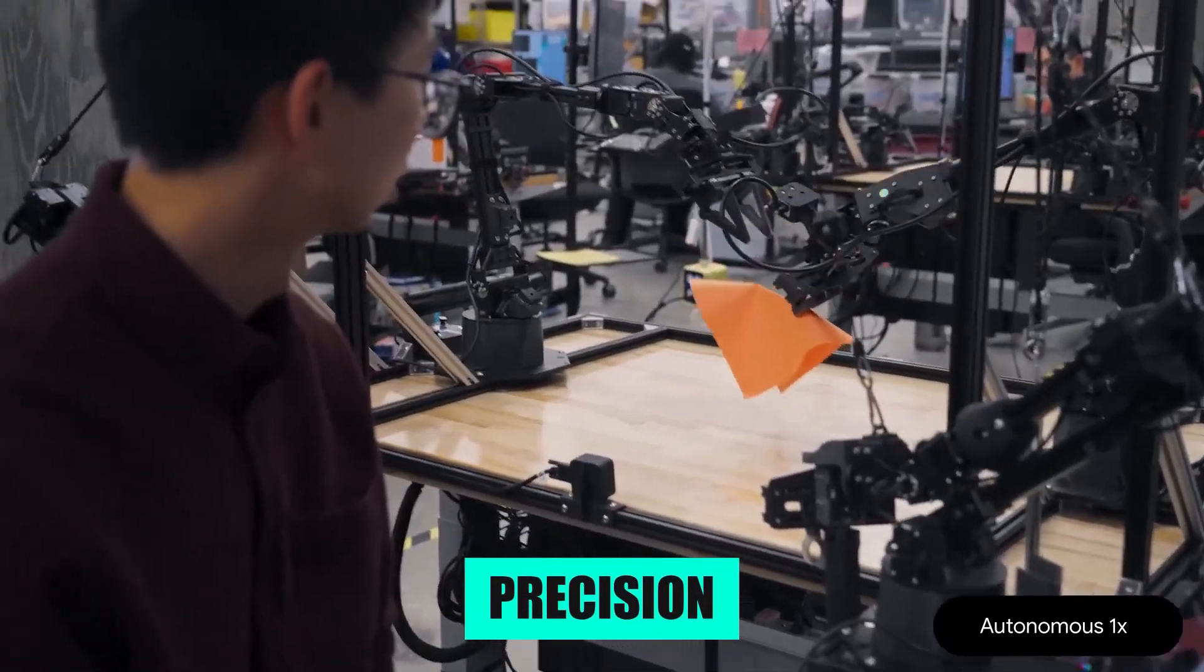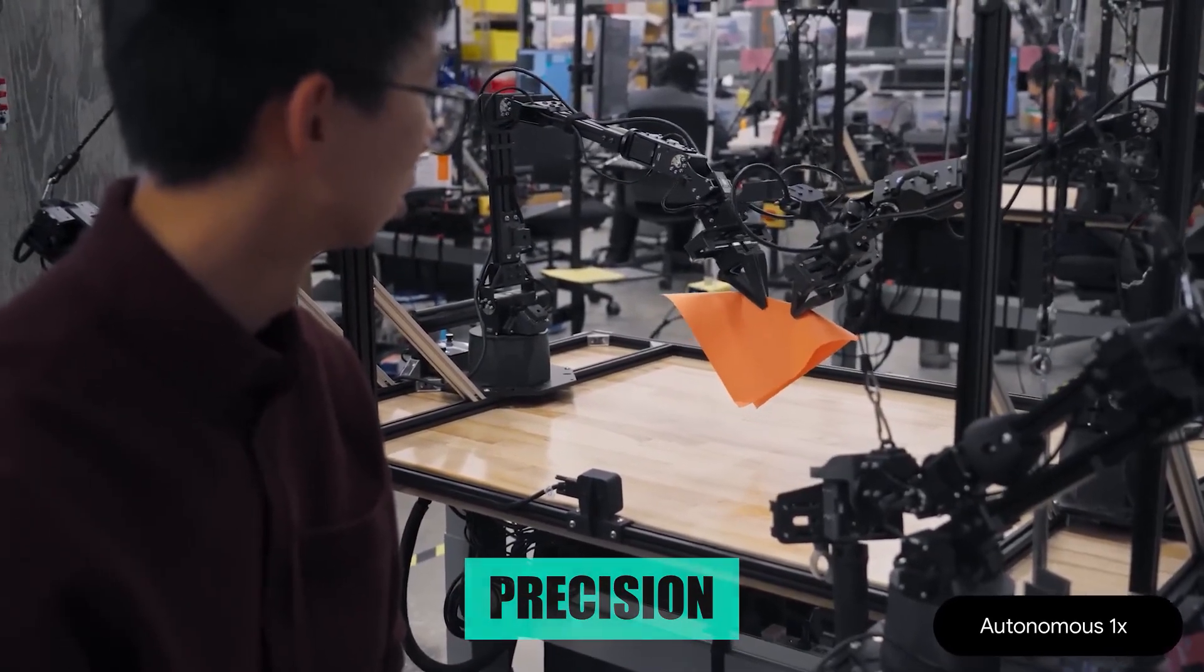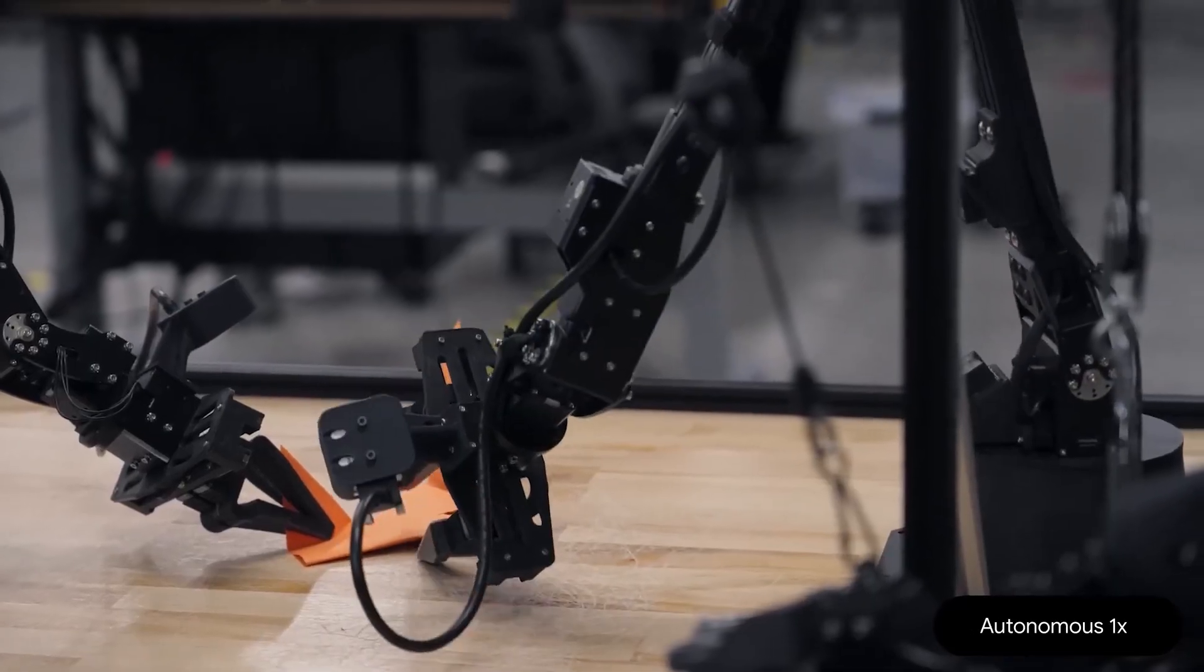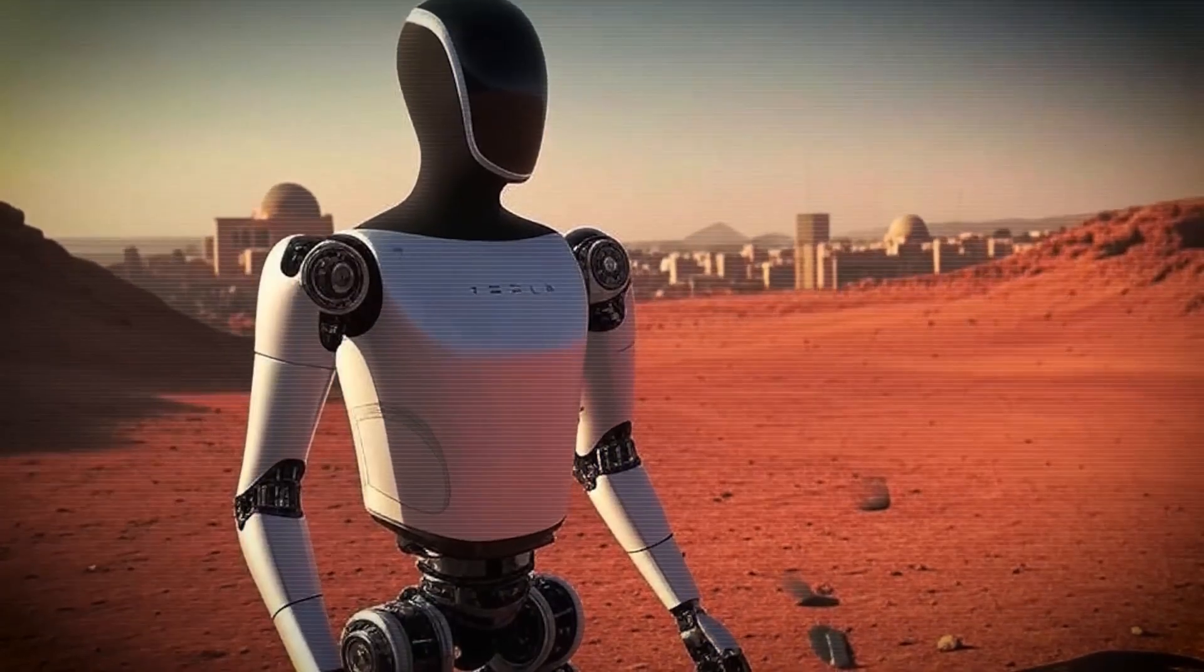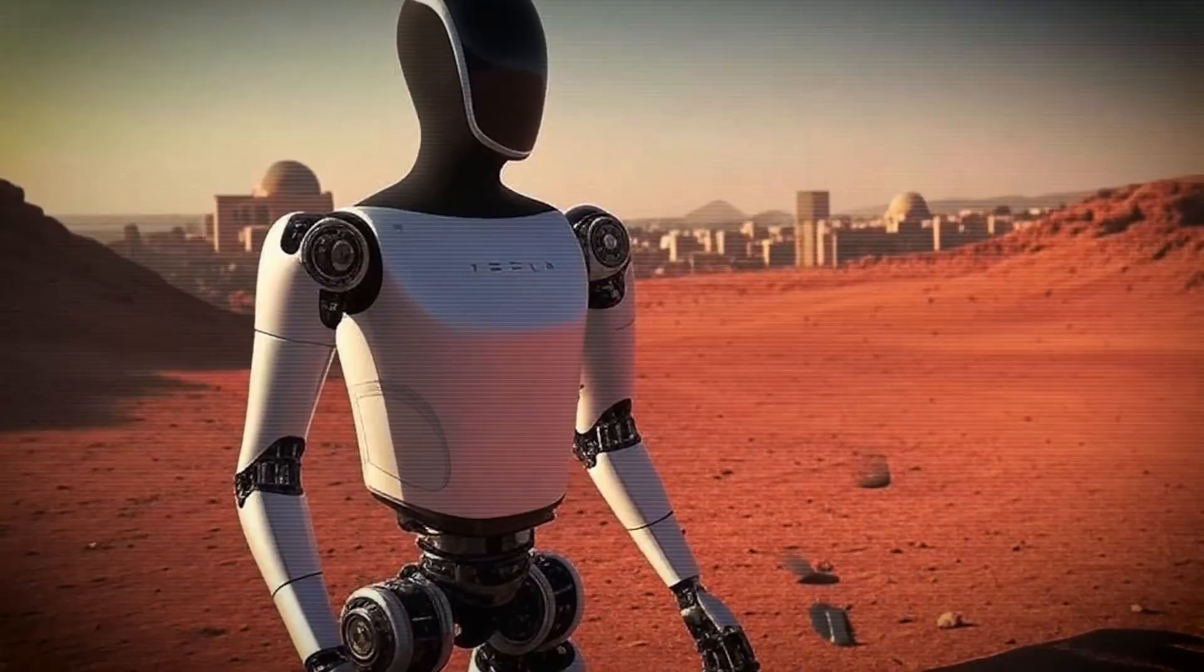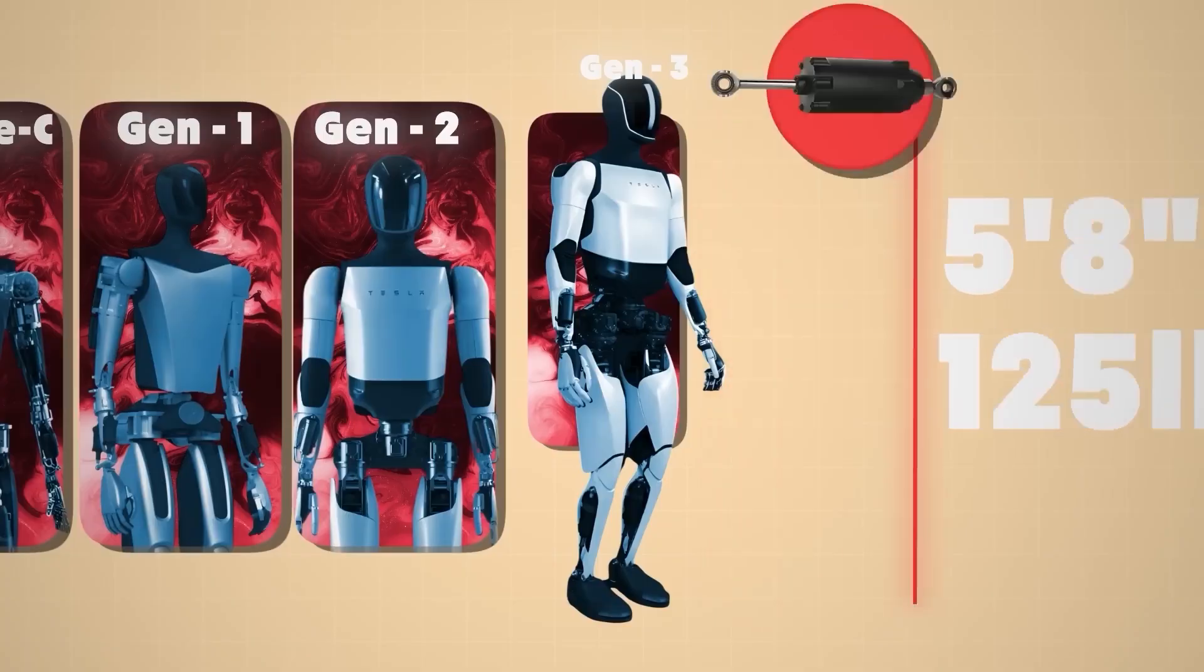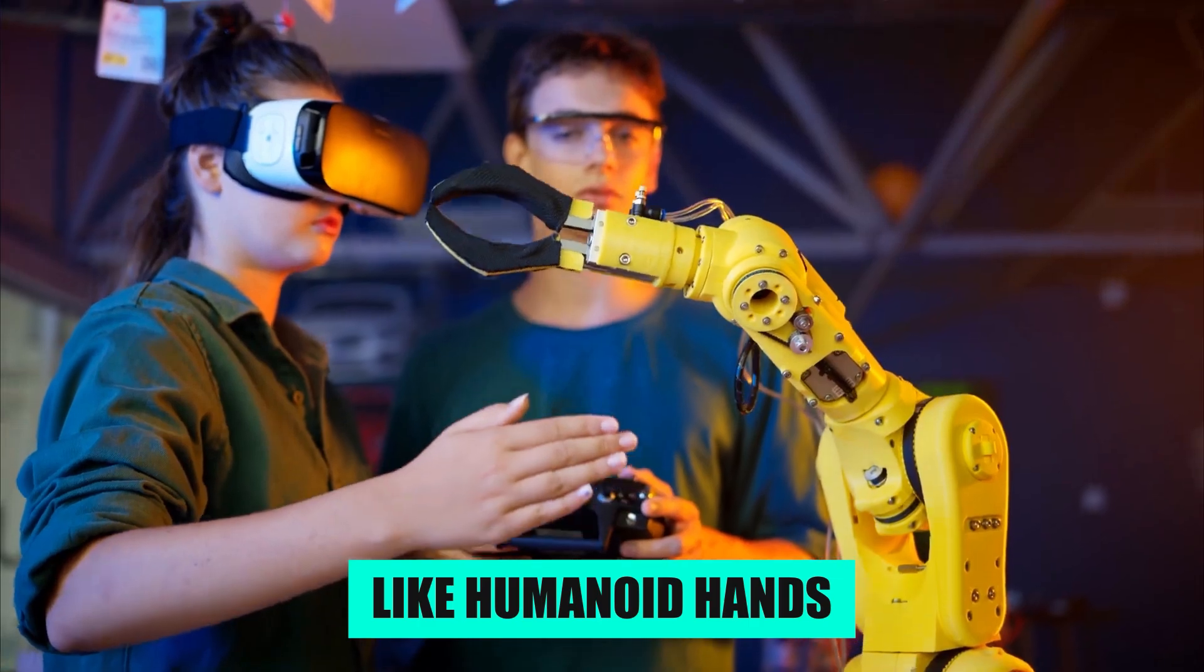The precision is impressive, especially considering that in robotics, fine manipulation usually demands expensive, complex hardware. The idea is that if the model can pull this off with simple arms, it will be even more capable on platforms with higher degrees of freedom, like humanoid hands.